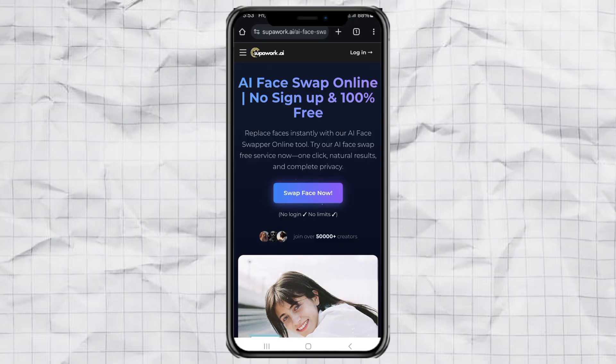Part 1. How to Swap Faces on a Photo. Let's start with photos.